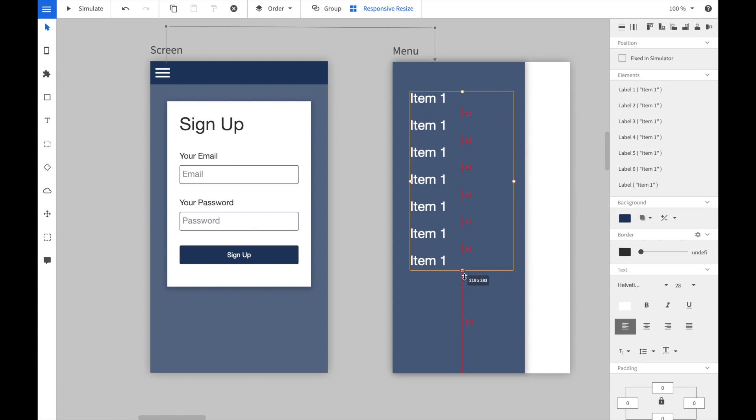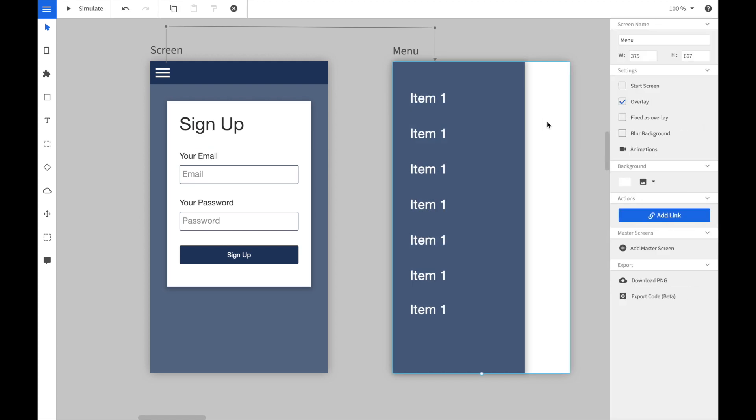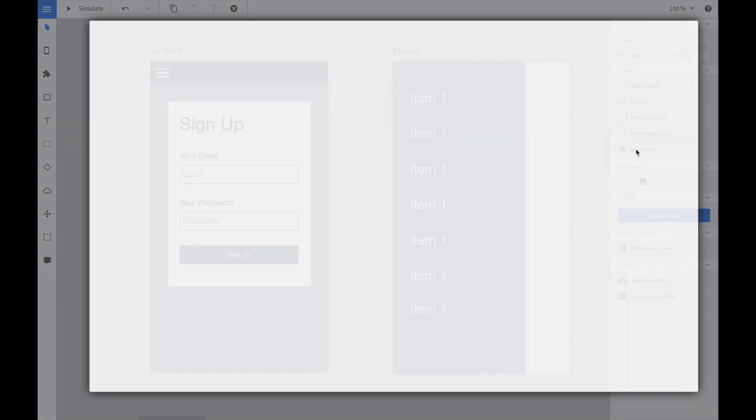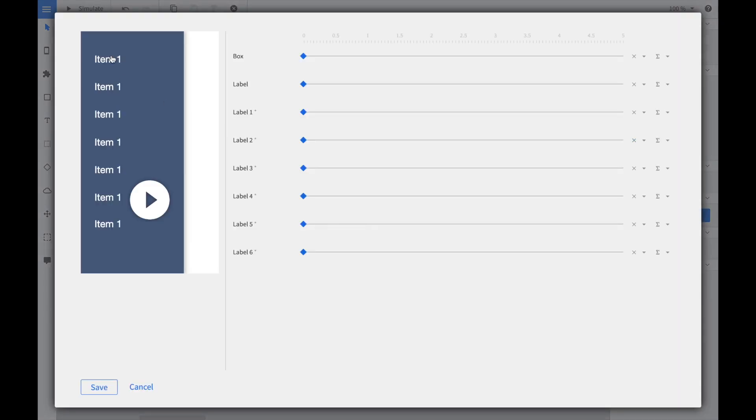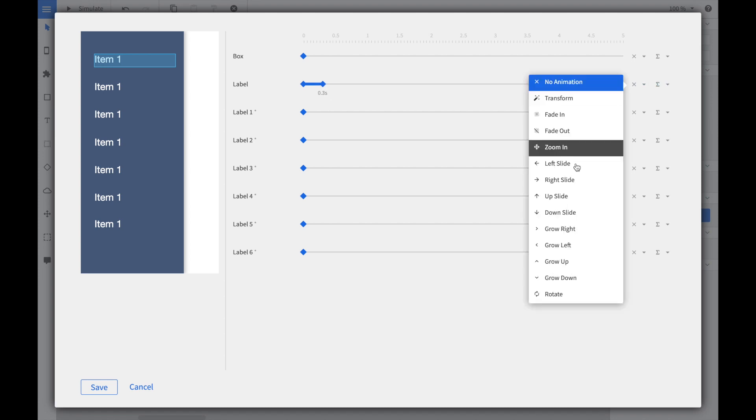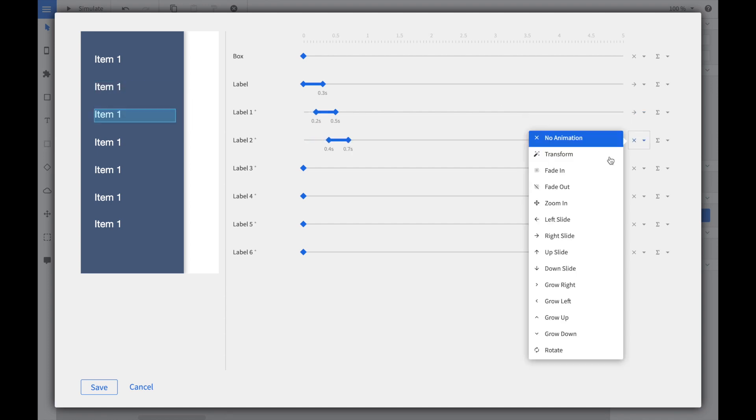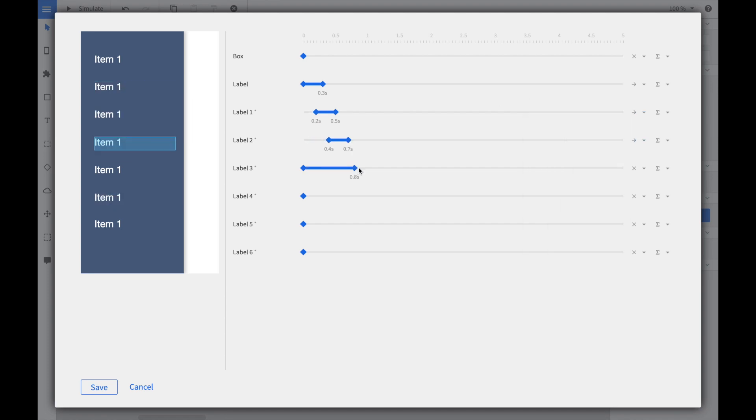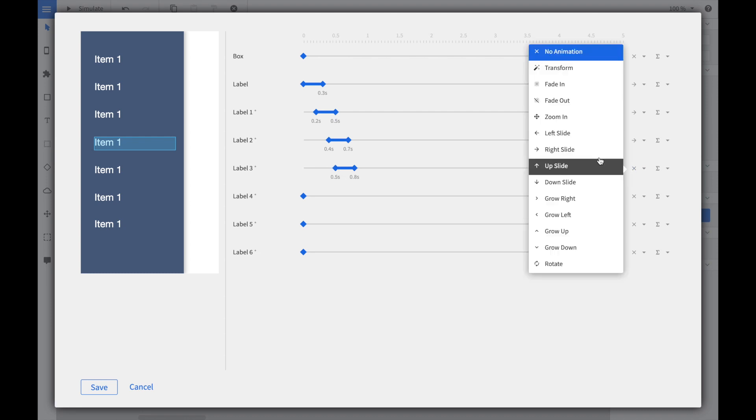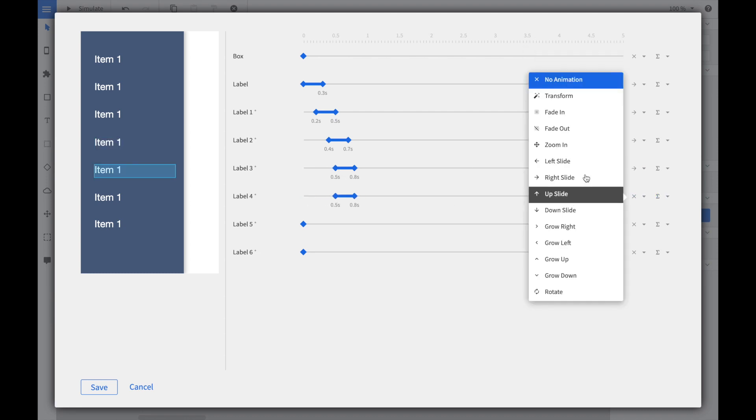Afterwards we use the responsive resize tool to distribute the items evenly. Now we select the screen and click on the animations button. The animation composer will open. We can see here that we have an animation line for each of the widgets. We start setting for the first label a slide from the right animation, and we do it for the others as well, every time with a little bit offset to give it a cool effect.